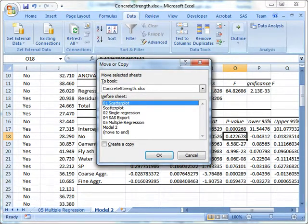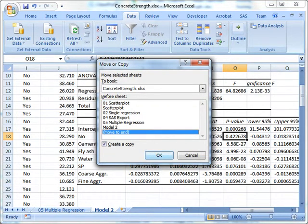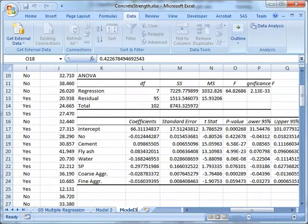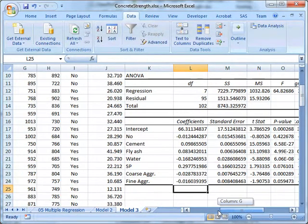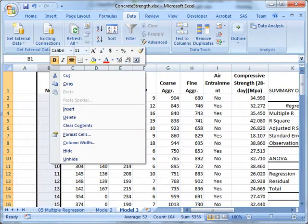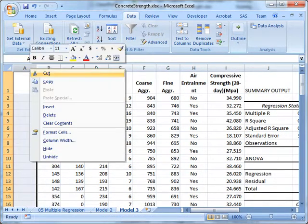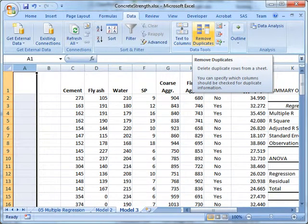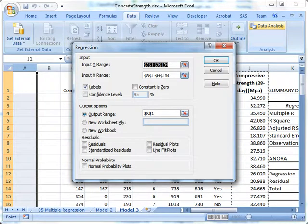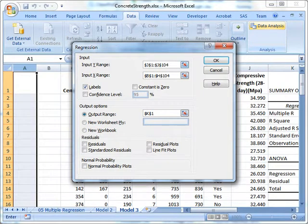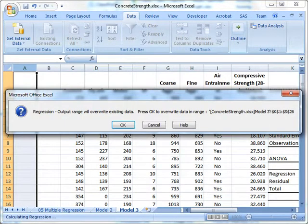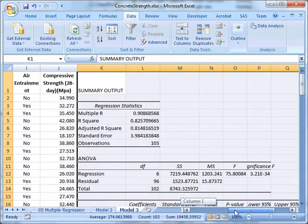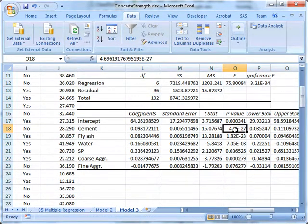I do the same thing: I create a copy of it, add it to the end, rename it model three, and then I take out one column and add an empty column. Now I'm starting from column C. So I can do Data Analysis, Regression—the only thing I have to change is column C.